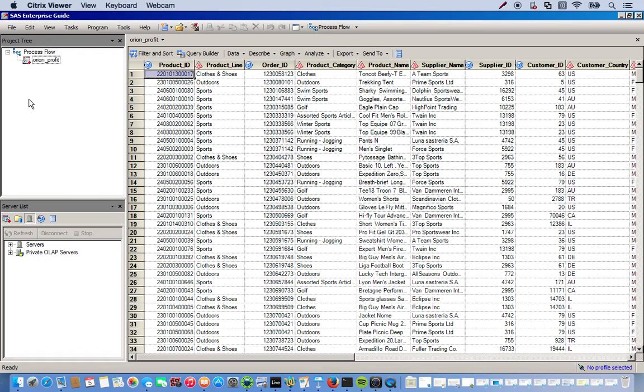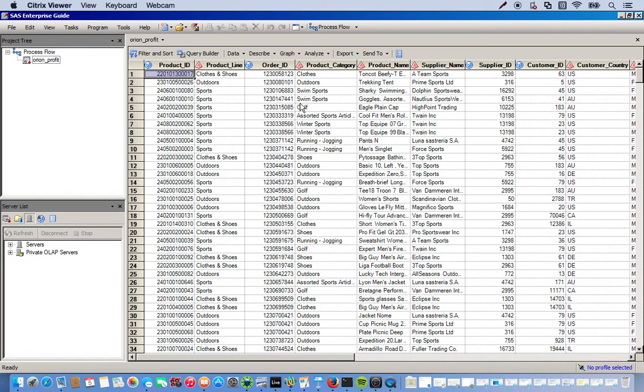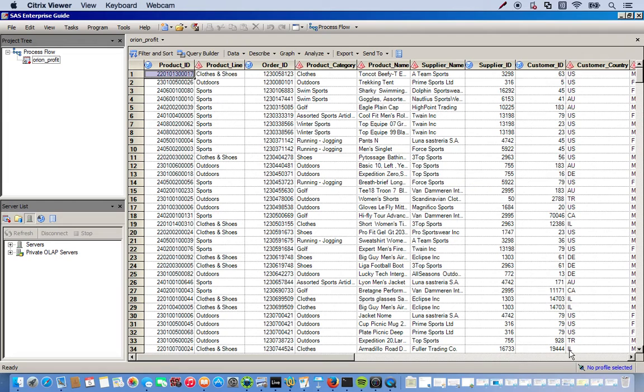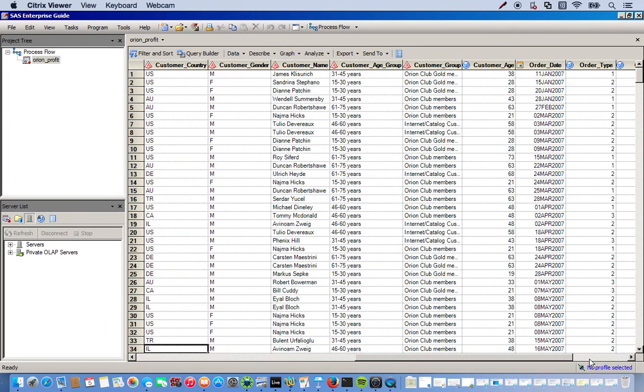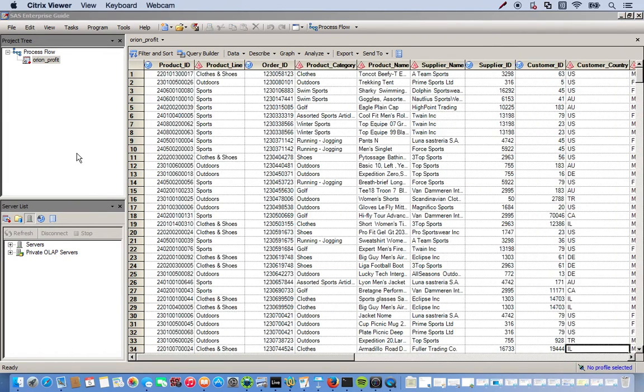So we're going to keep it pretty basic right now. I'm using this dataset called Orion Profit and it just has a bunch of different things like the product line, the category, what kind of products are associated with, like golf stuff or swim stuff, the name of the product, the supplier name, and a bunch of different attributes per company.